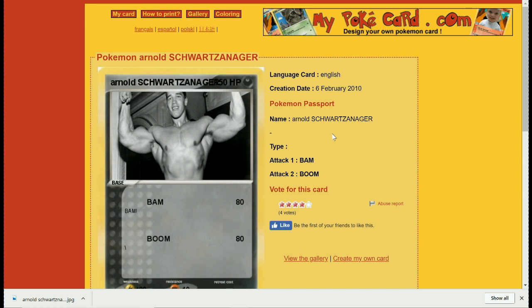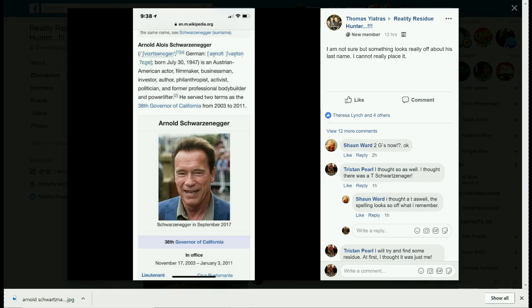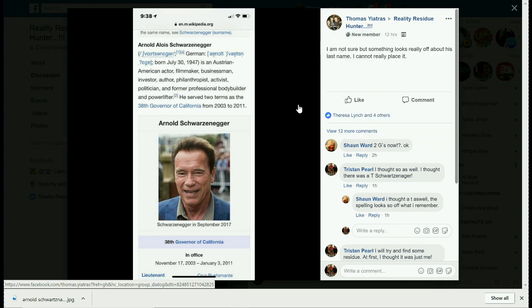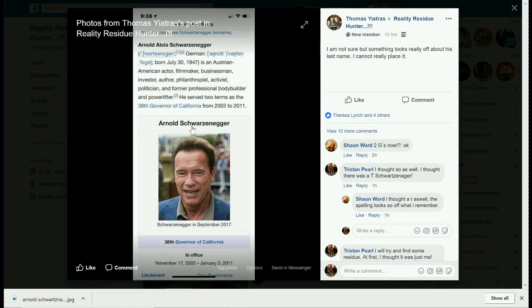Now his name is no longer spelled like that. It was also mentioned in the Facebook group Reality Residue Hunter by a Thomas Yachtyatras — sorry if I'm pronouncing it wrong. But according to Wikipedia, his name is spelled with no T, one A, three E's, and two G's.